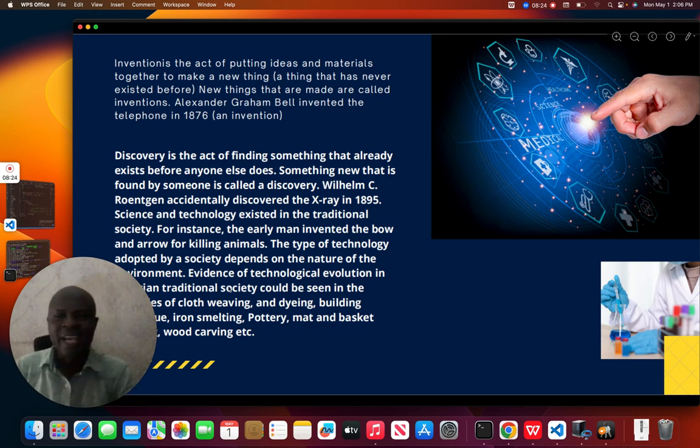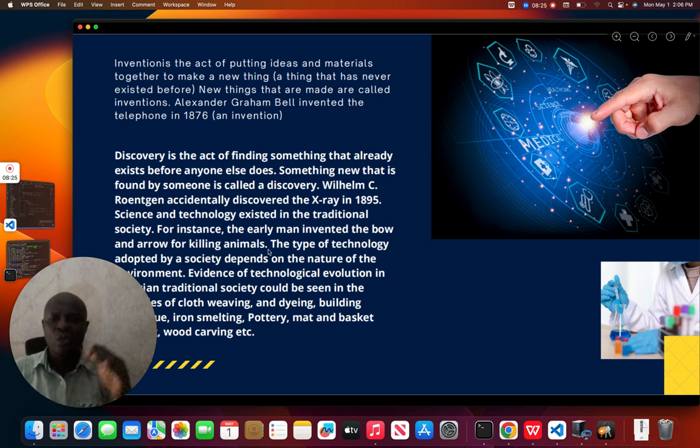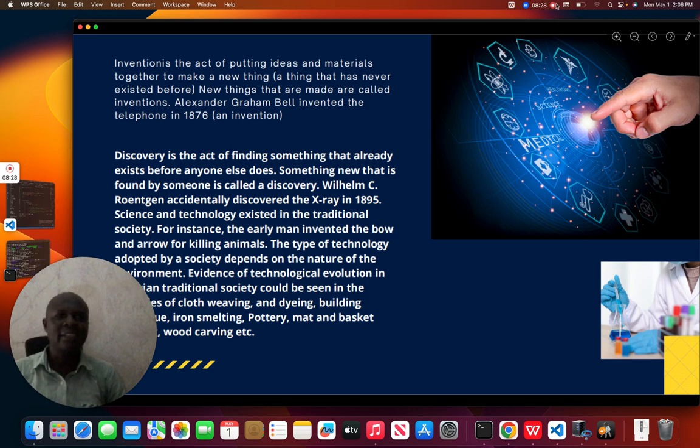In the next series, we will get to know more about science and technology. Thank you.